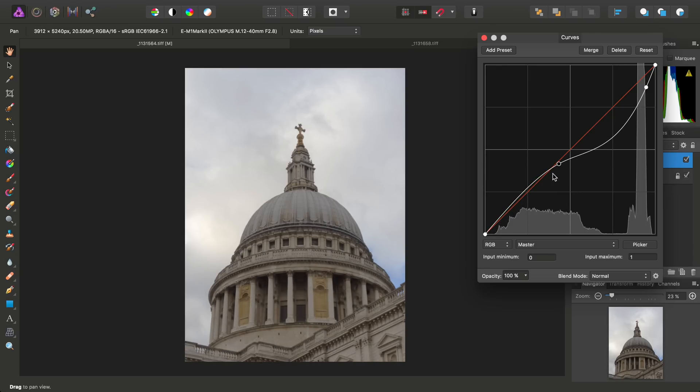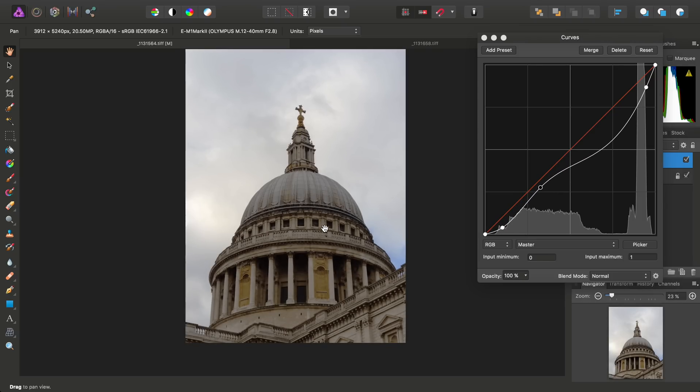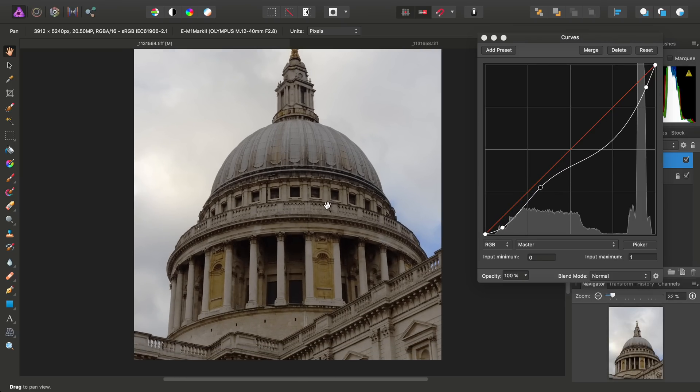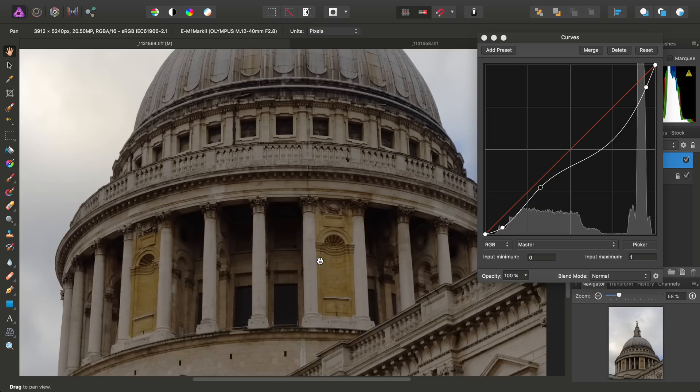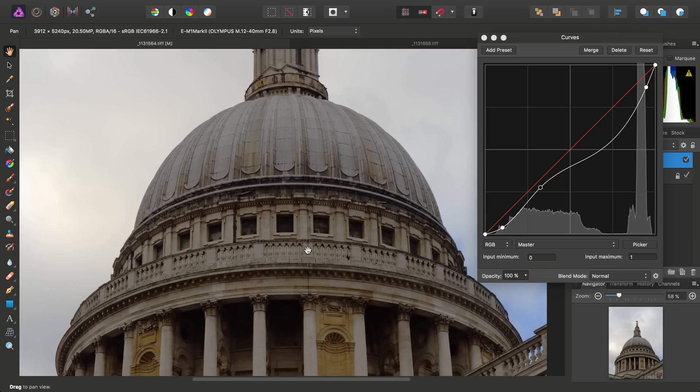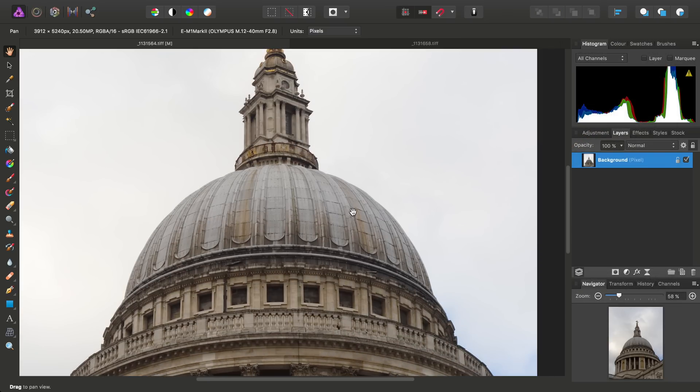And we end up with a bit of an odd result, and it's not particularly visually pleasing. So we'll forgo that approach and get rid of the curves adjustment.